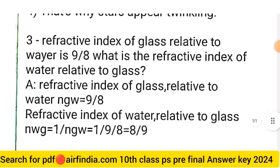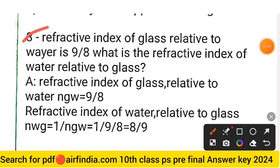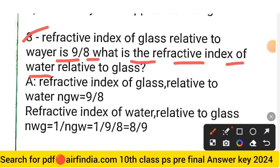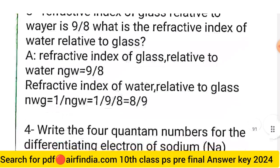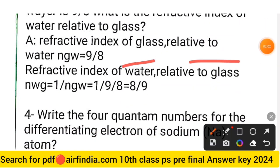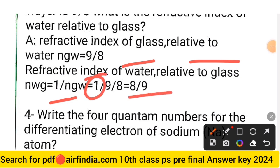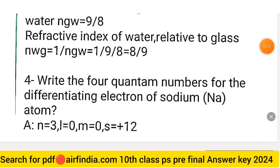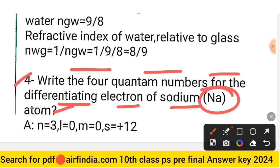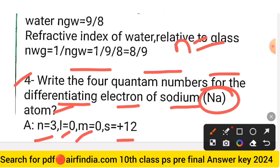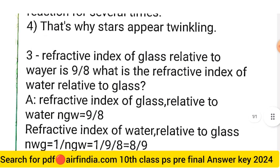Because of multiple refractions through atmospheric layers of varying densities, stars appear twinkling. Question 3: The refractive index of glass relative to water is 9/8 — what is the refractive index of water relative to glass? Answer: It is the reciprocal, 1 ÷ (9/8) = 8/9. Question 4: Write the four quantum numbers for the differentiating electron of the sodium atom. Answer: n = 3, l = 0, m = 0, and s = +1/2.